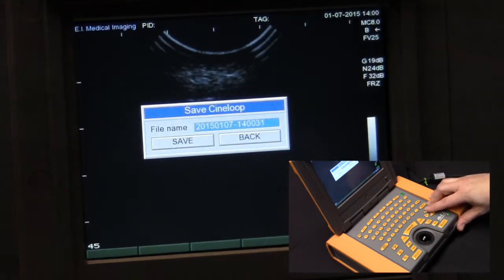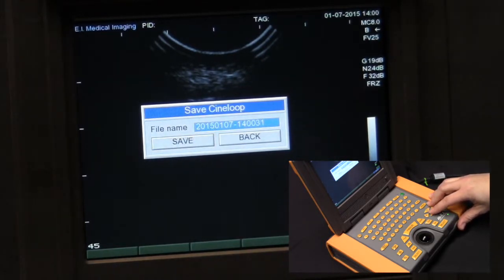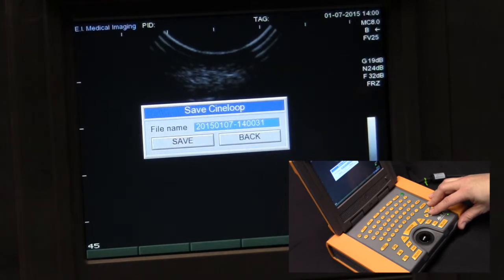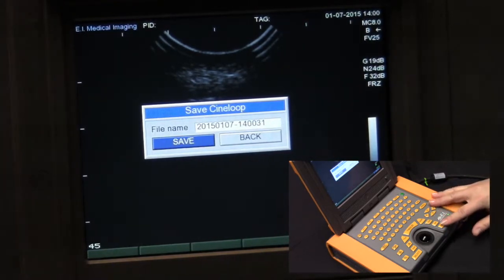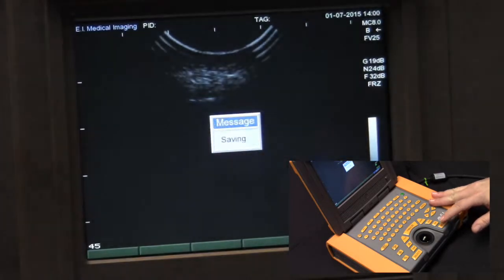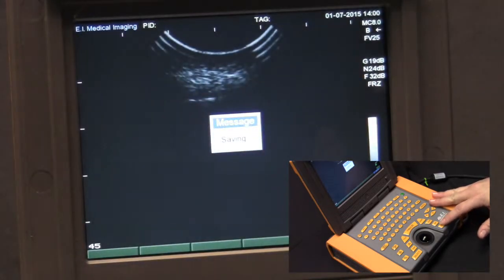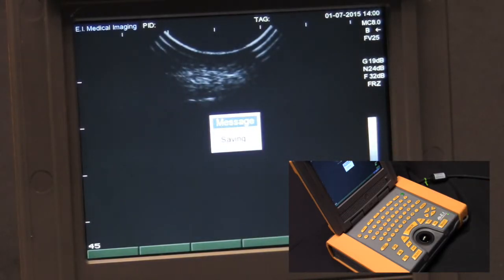You can highlight the default file name, which is a time date stamp, and type whatever you wish in that space. Or you can scroll down to save and press select to store the video loop.